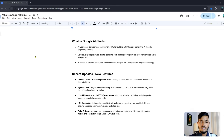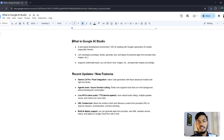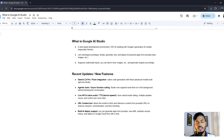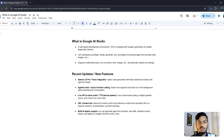Hello everyone, welcome back to my channel. In this video I will show you the Google AI Studio update — how you can use Google AI Studio, what are the best practices, what information you can use from it, and what tools are already there for you to use.